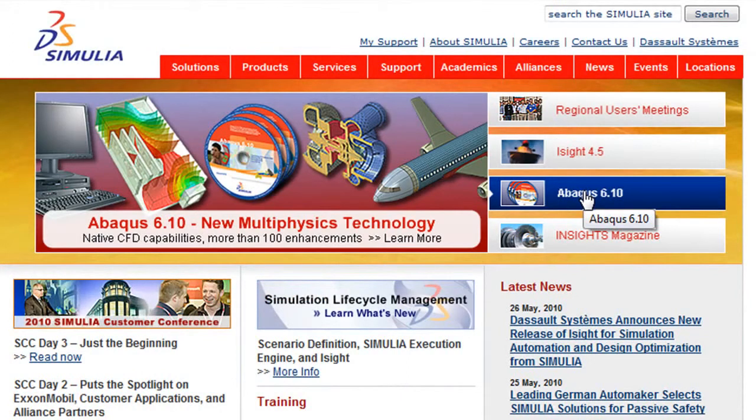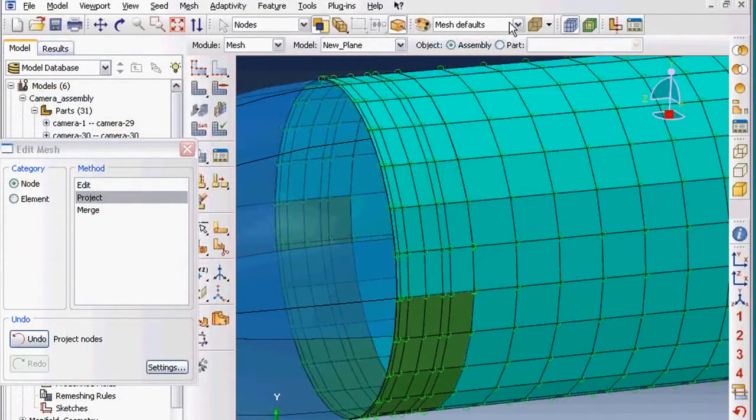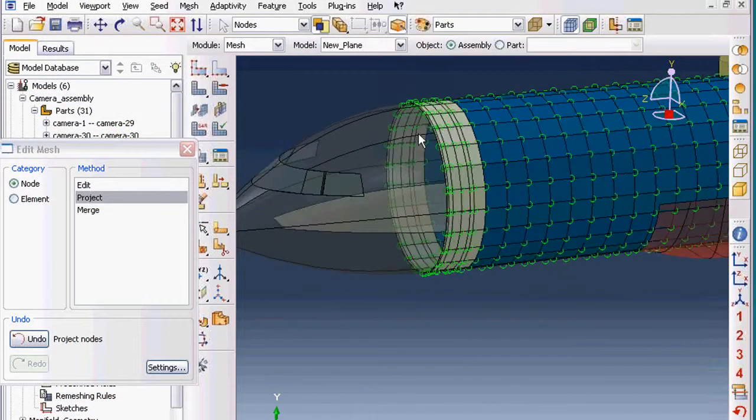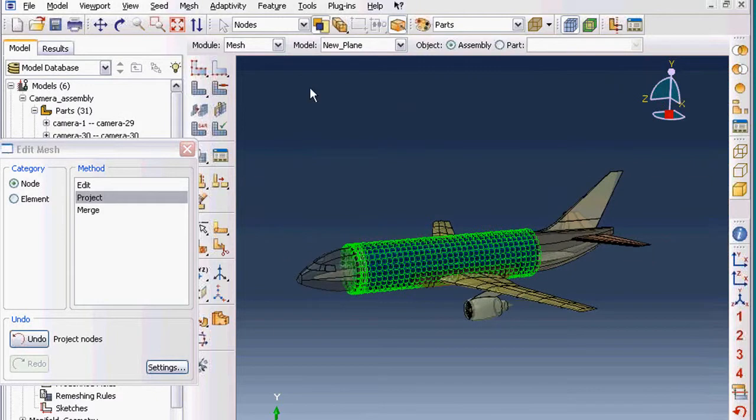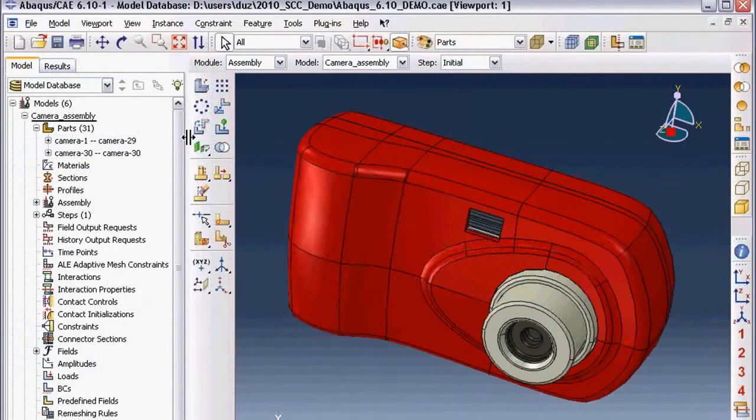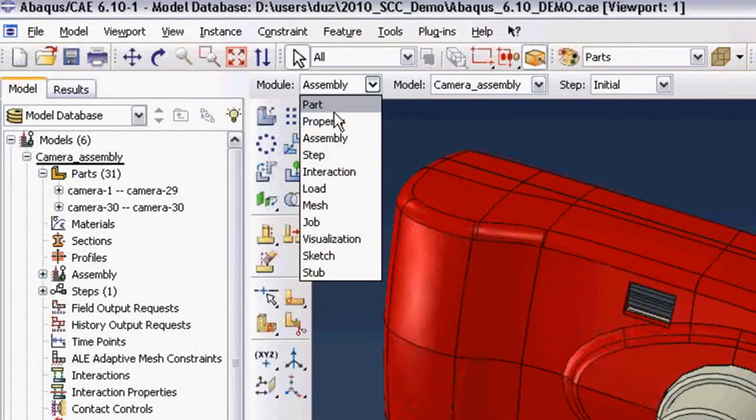This is a high-end product, available as a CATIA add-on module or as an independent package. I'm going to give you a brief look at Abaqus 6.10, compiled from excerpts from the demonstration of the software that I just saw.